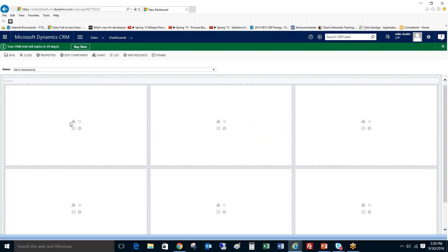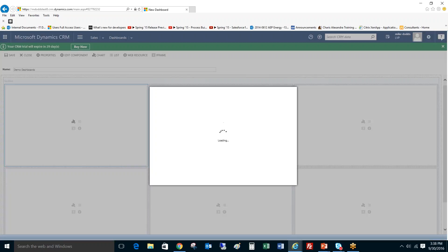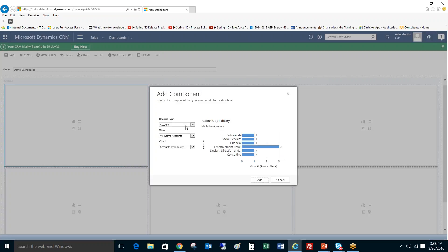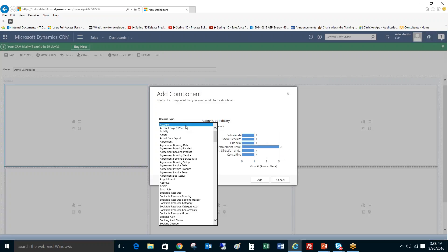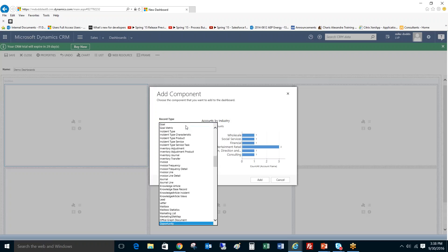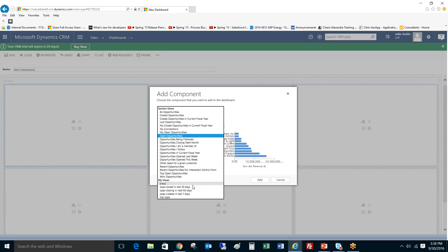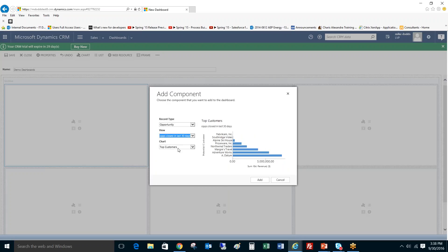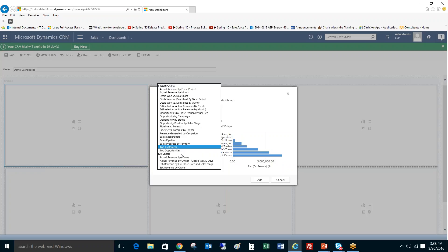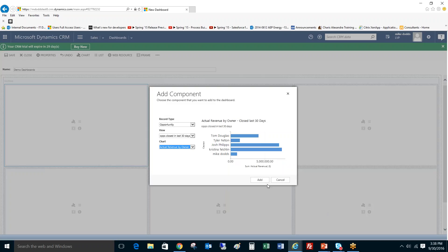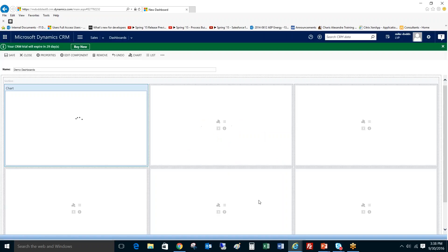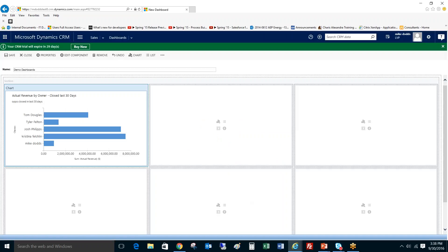And then here are your main symbols: here's your chart, adding a chart, adding a list, and then there's inserting an iframe and a web resource. We'll cover that in a later how-to. For the chart you simply click on the chart symbol, then you're going to set your entity. So for our scenario today we're going to look at opportunities. A view that we created was opportunities closed in the last 30 days. And then we did actual revenue by owner closed in the last 30 days. Click add and there's our chart.